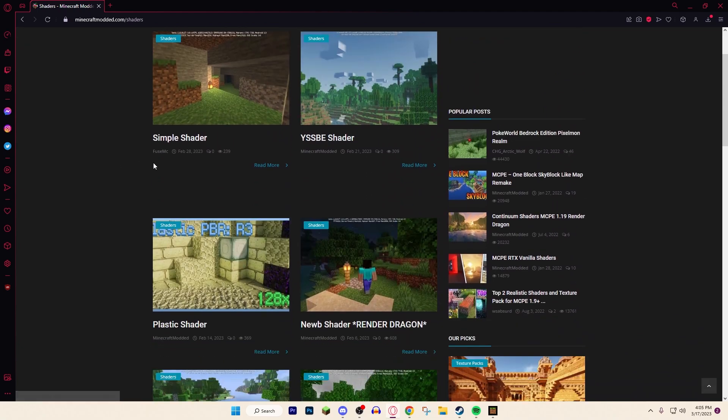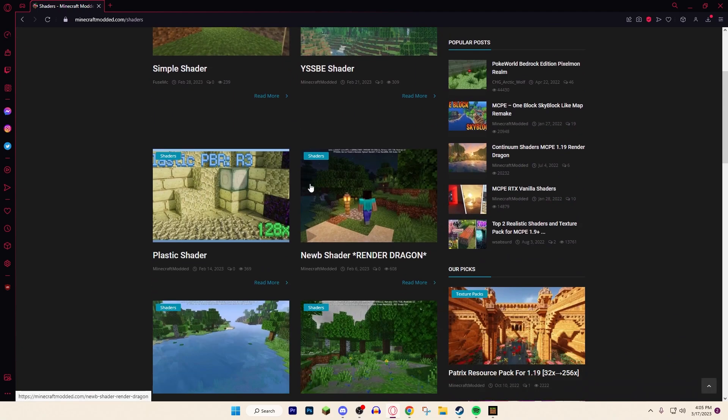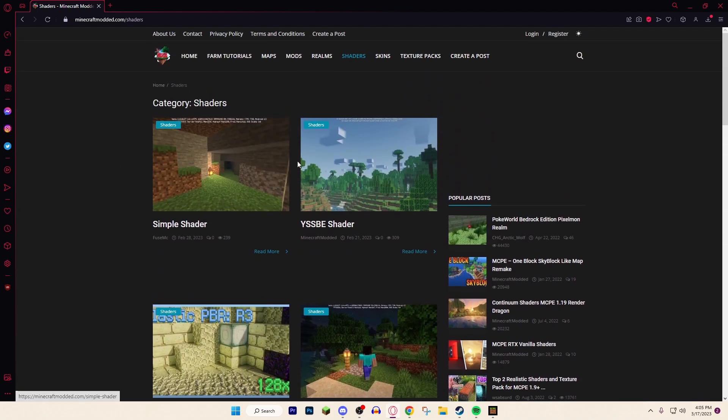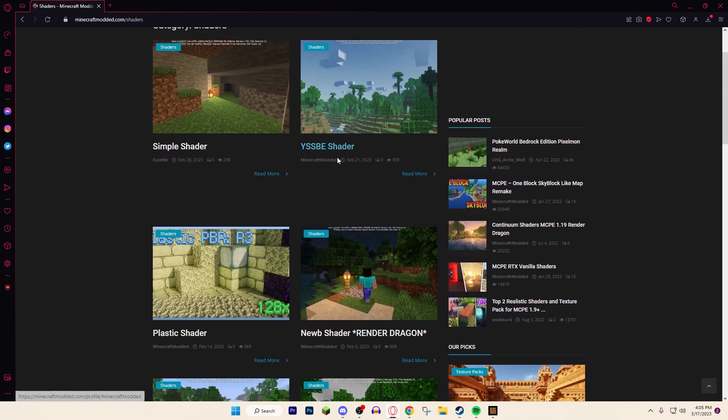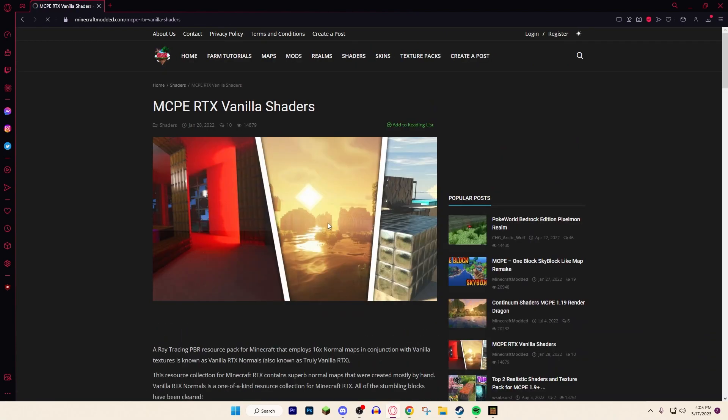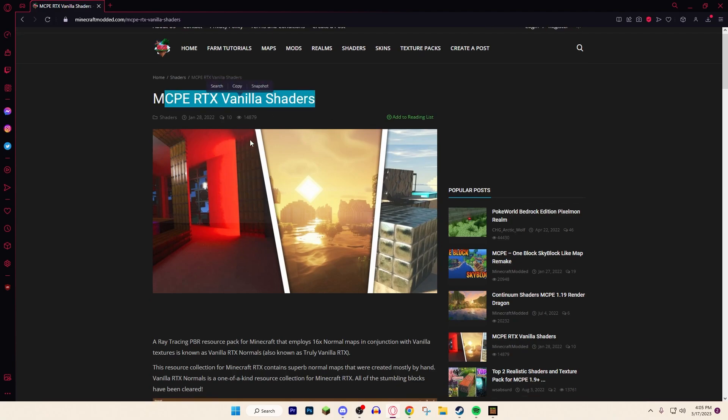Most of these are for MCPE mainly, so you can follow tutorials on that. But there are some for Bedrock Edition or Windows 10 Edition. Like these ones—this is a really good one for Bedrock Edition or Windows 10.